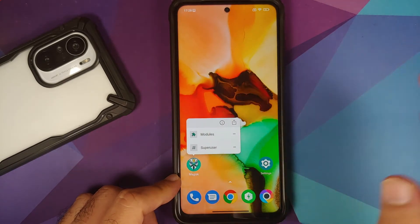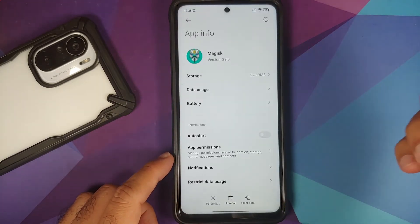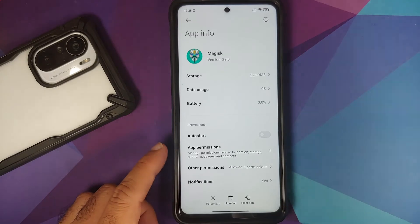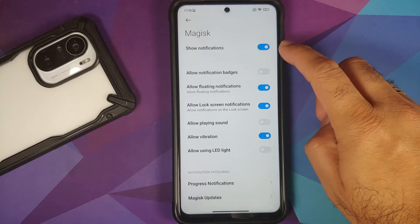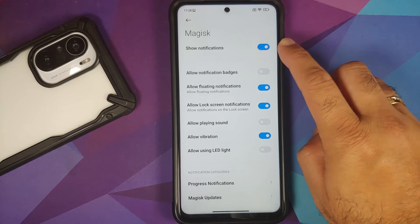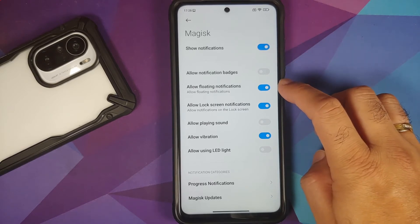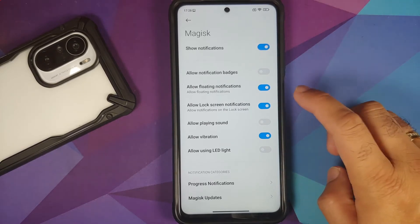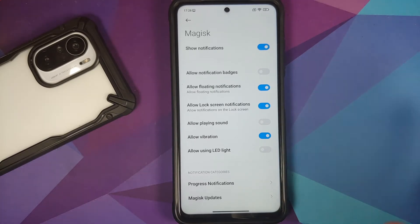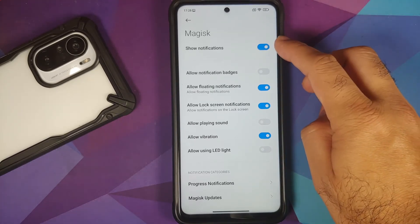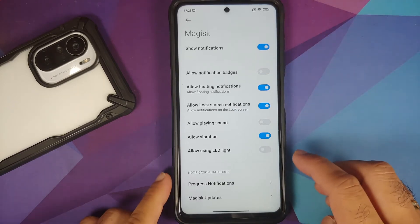Superuser Notification — make sure 'Toast' is selected. Once that is done, press and hold on the Magisk icon, go into the app info, and make sure notifications are configured: 'Show Notifications' enabled and 'Floating Notifications' enabled. Lock screen notifications and the rest don't really matter.